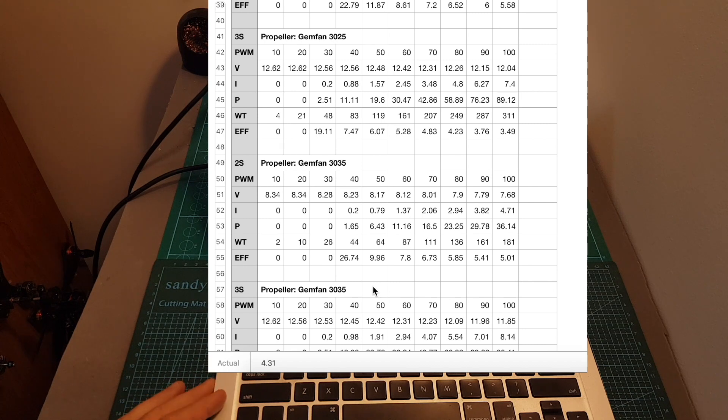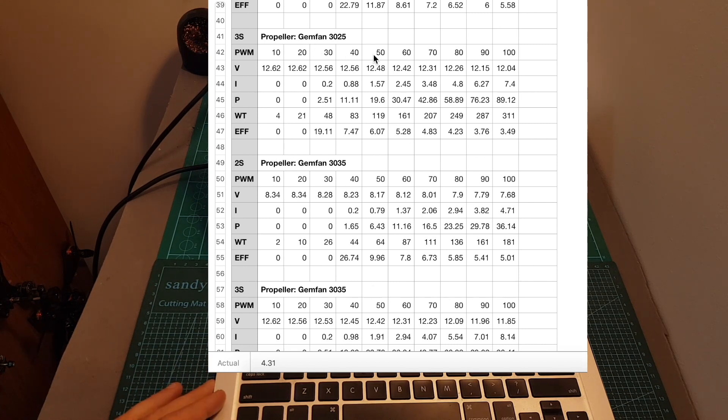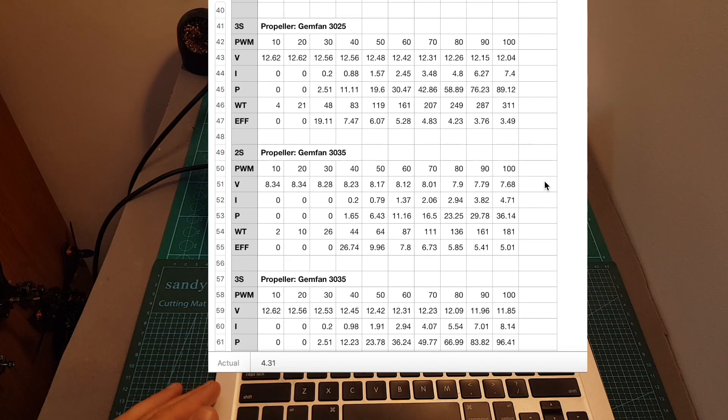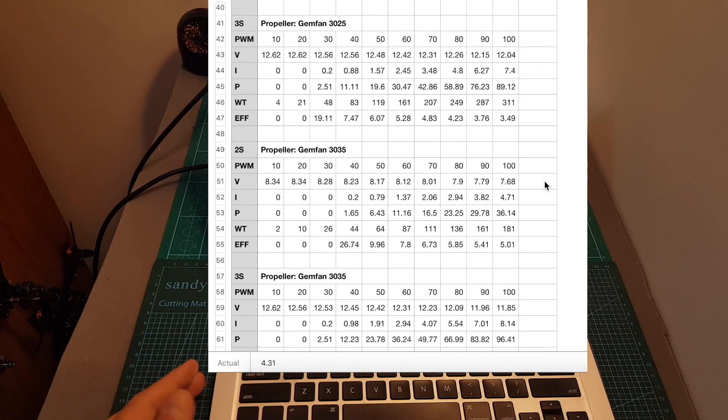And it was kind of surprising, at least for me, that the thrust of the biprop was actually higher than the thrust of the triprop, and also that it was more efficient.